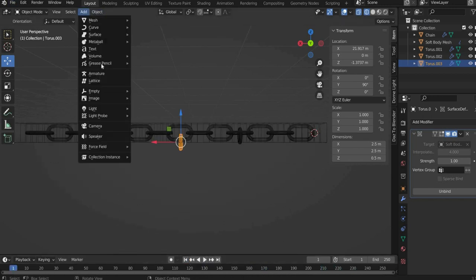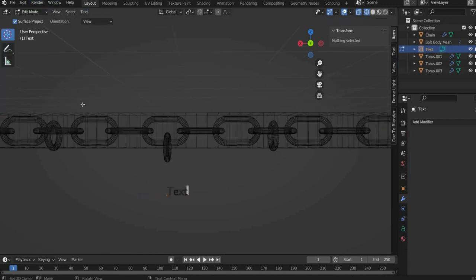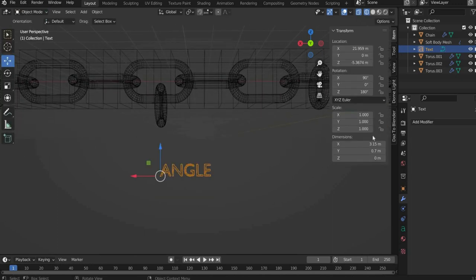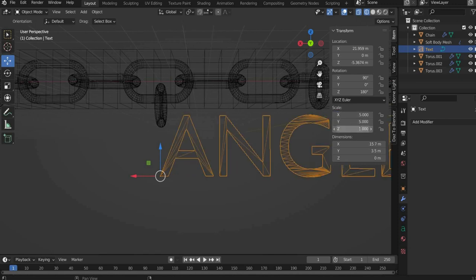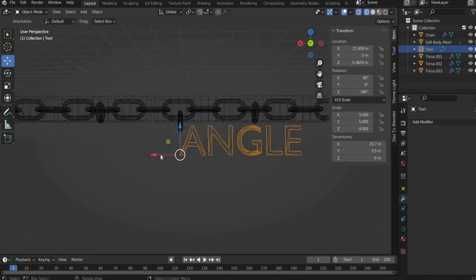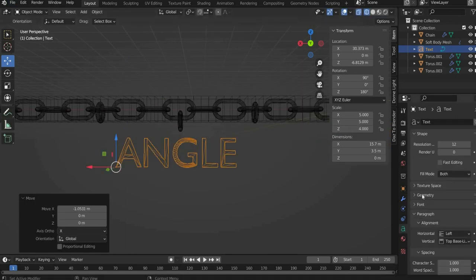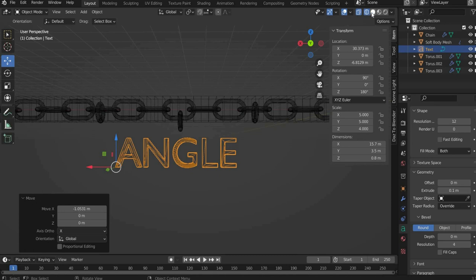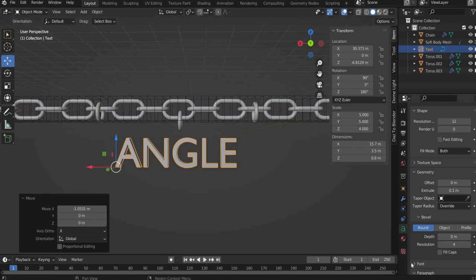Now we create the angel pendant. Go to add at the top and then text. Go into edit mode and write a term of your choice. Go back to object mode and go to transform on the right side. There you can enlarge the text. I use 5 for the x and y axis and 4 for the z axis. Now we go to the object data properties. Under extrude we select 0.1. By the way you can now switch back to the 3D view. At font regular you can insert a font of your choice. I take virtual rave.